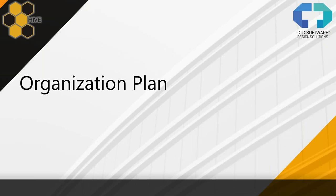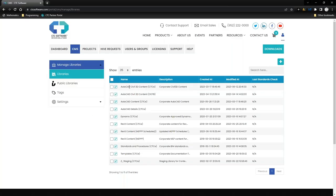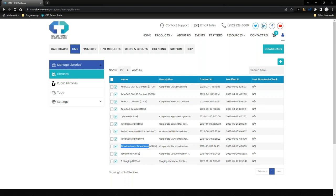Organizing by major software or major task is a good way to think about this. I've got my Civil Content — AutoCAD Civil 3D content — and a few AutoCAD libraries organized by the product they serve. There's a Dynamo library, Revit content in its own space. Then things common to my whole firm, like my Standards and Procedures library — all documented standards, which could be AutoCAD and Revit together, with sections specified for each. My standards are all in one location.